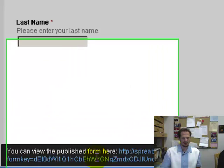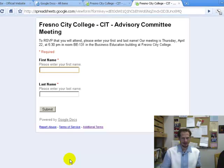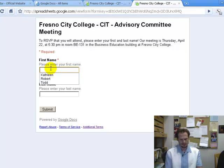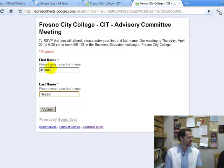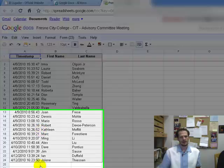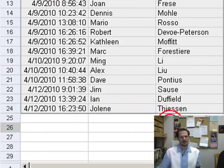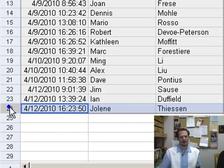If I want to see what the form looks like, down here at the bottom you can view the published form. If I click on that, it will now show me what the form looks like, and so here somebody could enter their name — I'll just put Jolene — and then hit Submit, close that, and when I look, that data has been entered into the spreadsheet. So it's keeping track of the RSVPs for me.